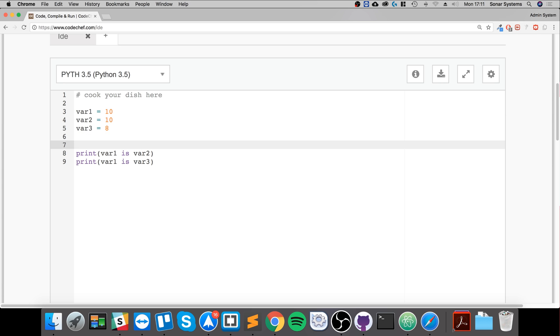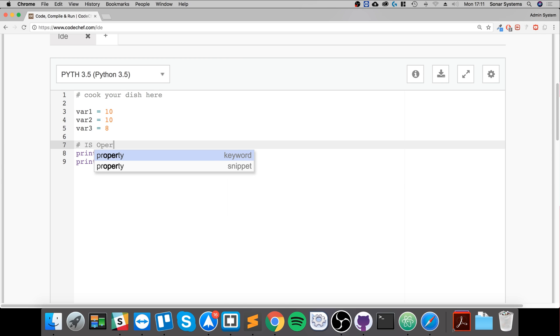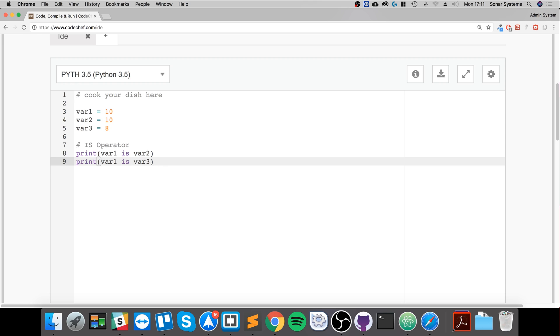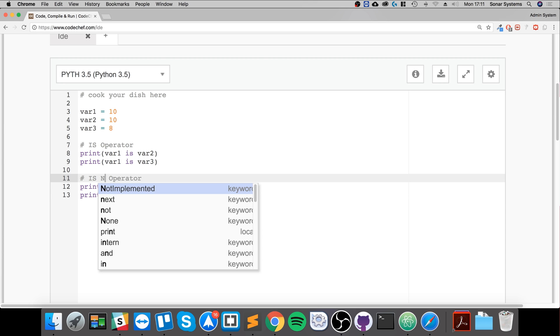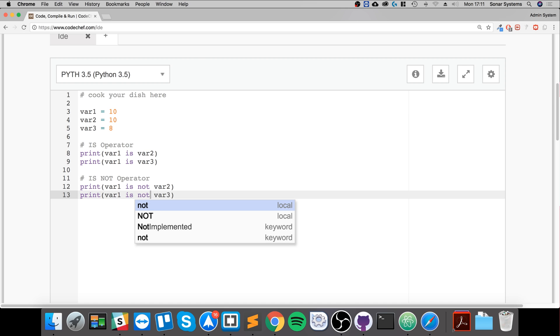And this is the is operator. If I copy this, now we're going to cover the is not operator. So if it's not this, and if it's not this.